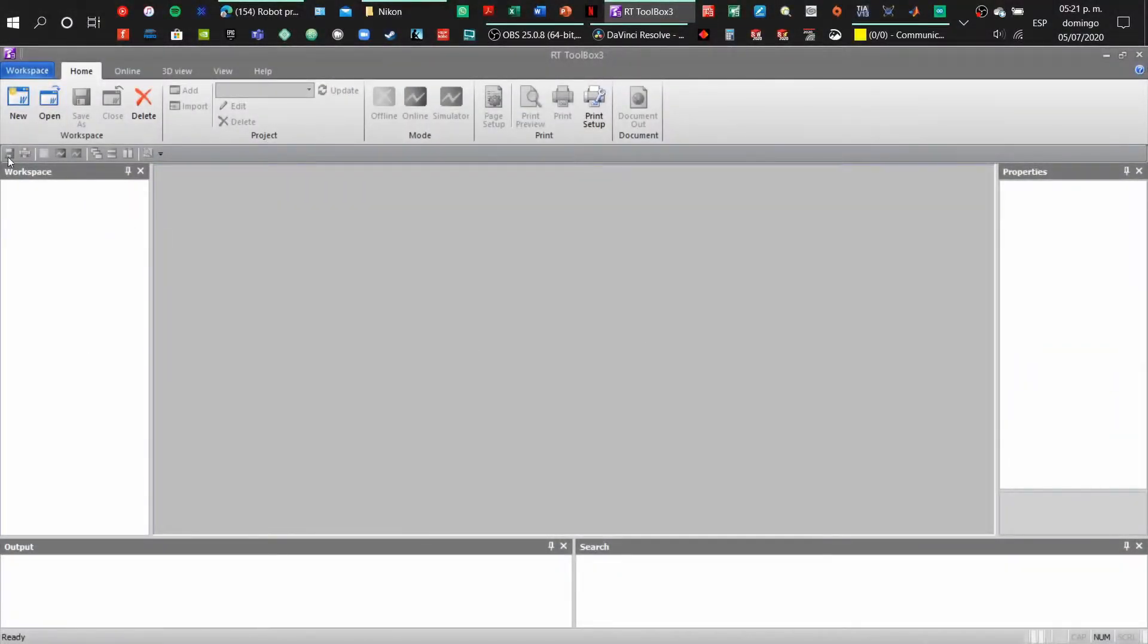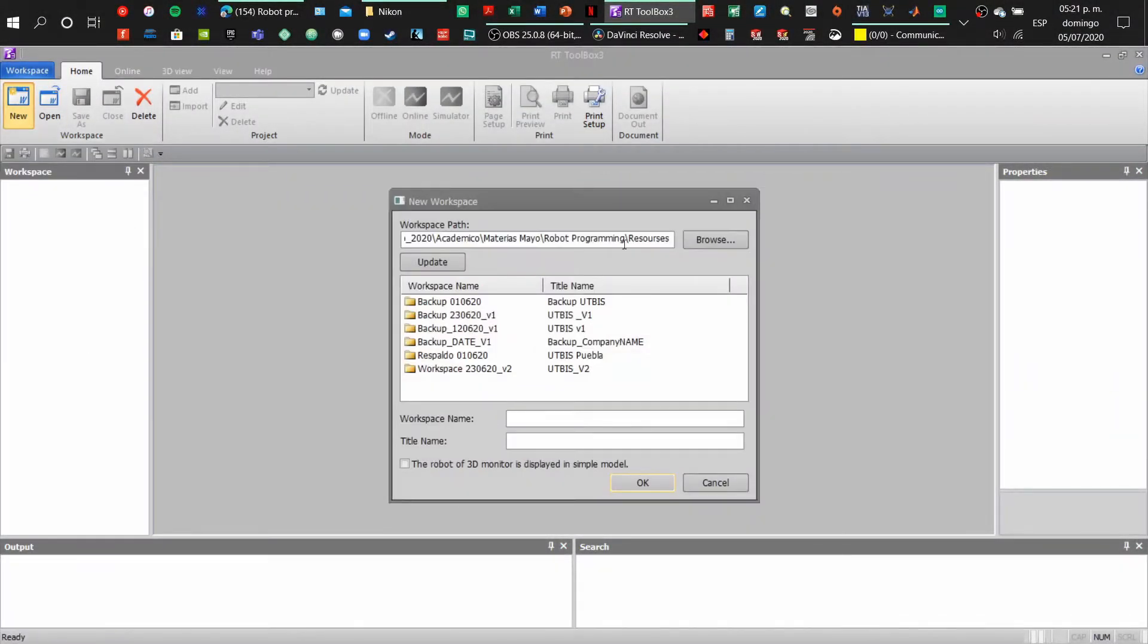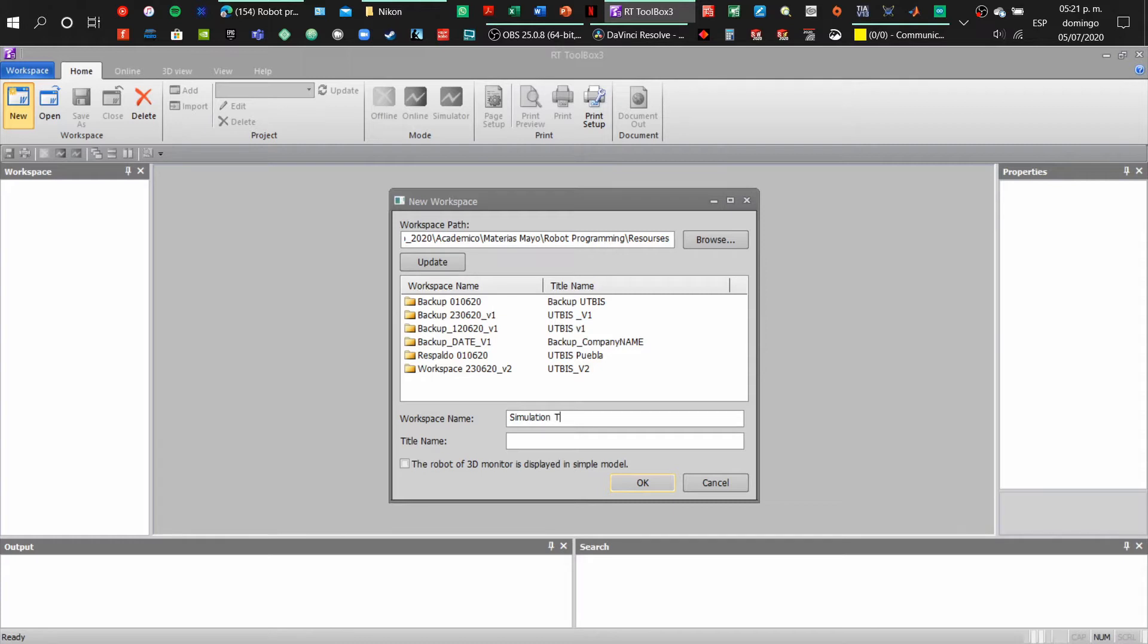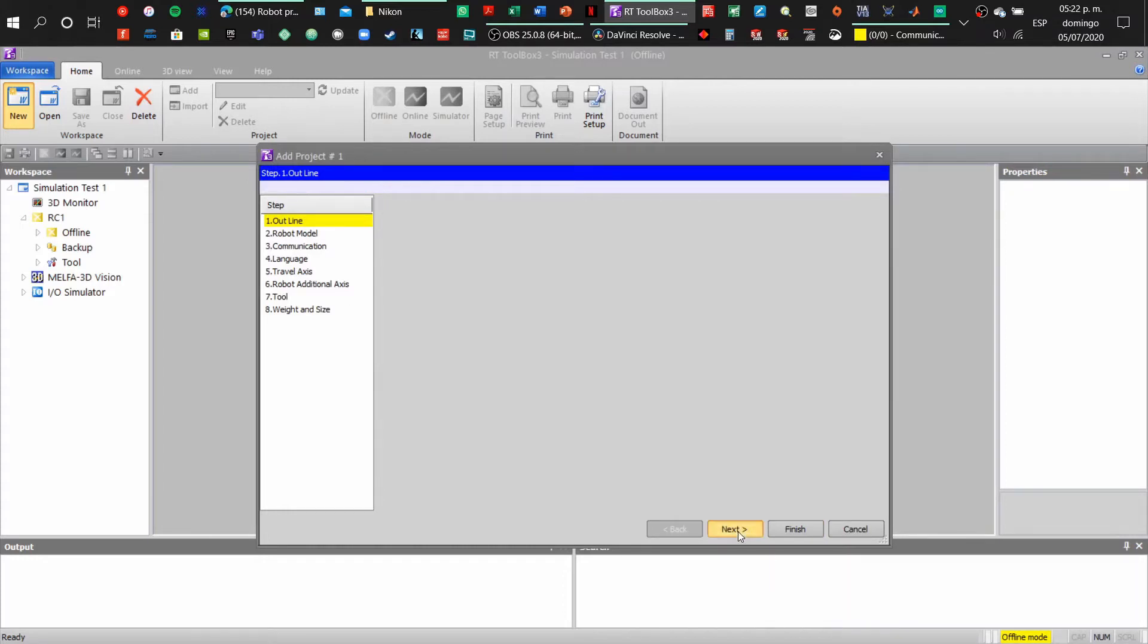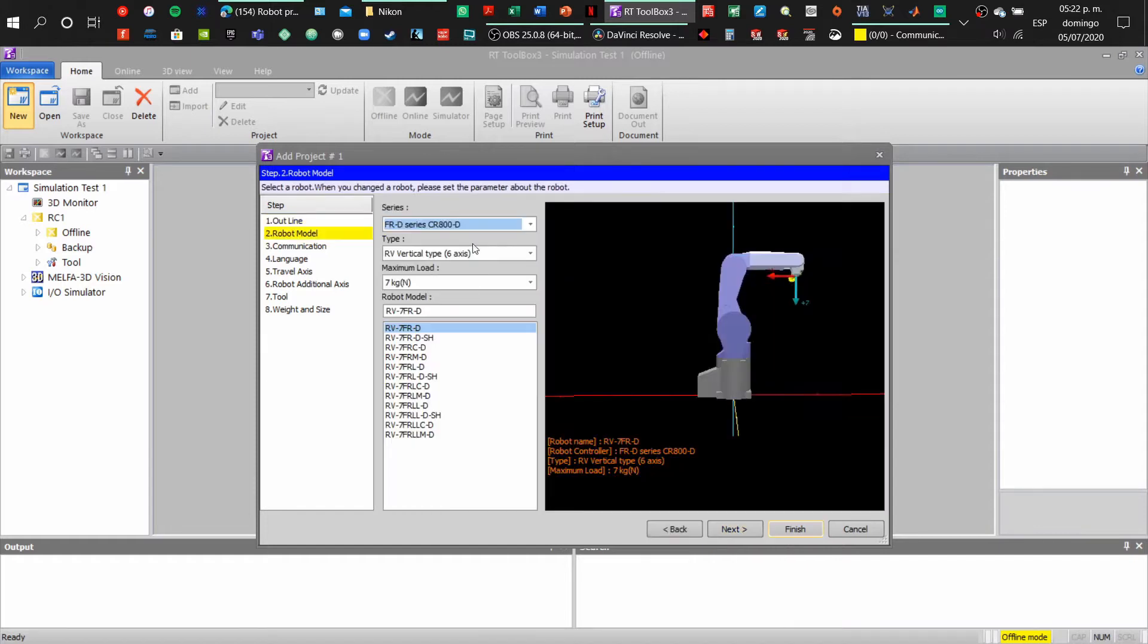Hi welcome, so today we're going to learn how to create a simulation within the R2 toolbox from Mitsubishi. First, create a new workspace. When creating a new workspace, remember to put the workspace name, the title name, and I usually put the name of the company as the title name. Click next.